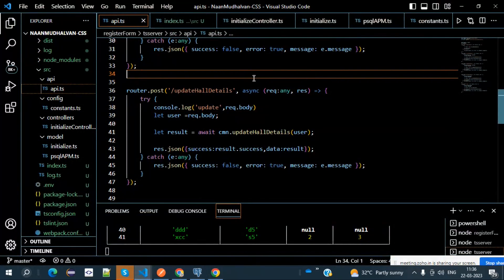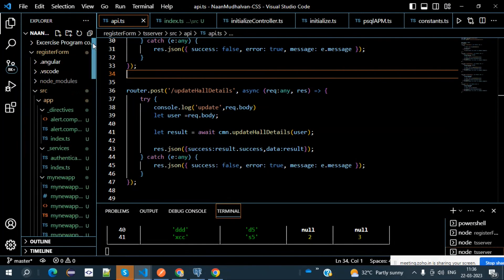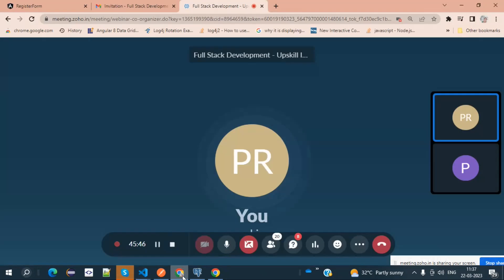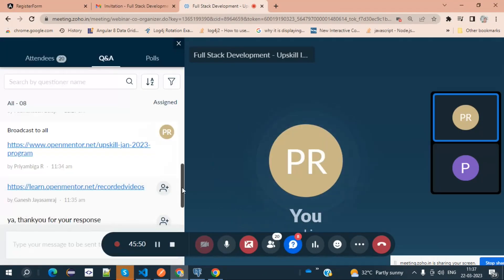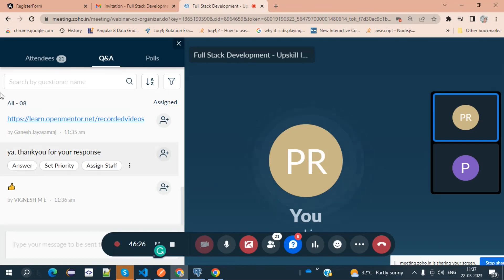We have done the backend setup. Proceeding further to the authentication service. Yesterday in class, the instructor explained how to create services — similar to 'ng g s serviceName'. To create a module: ng g m moduleName --routing. For a component: ng g c componentName. For a service: ng g s serviceName. Once the service is created, you will have a file — I kept it in a folder called '_services', and inside it, authentication.service.ts is created.